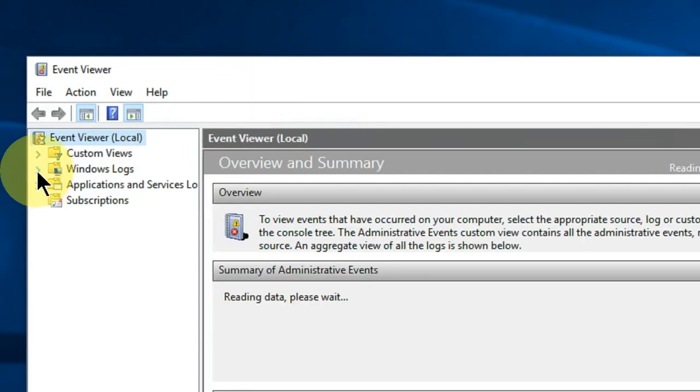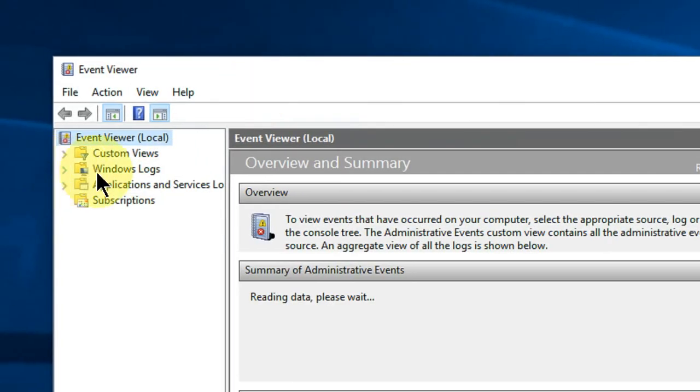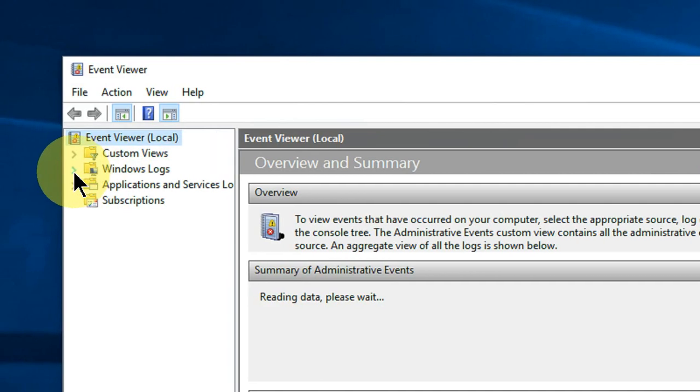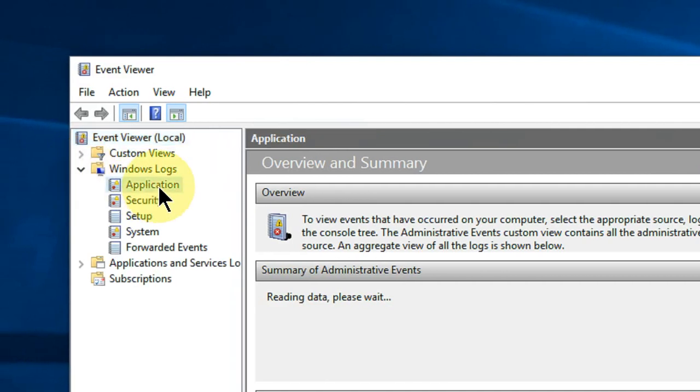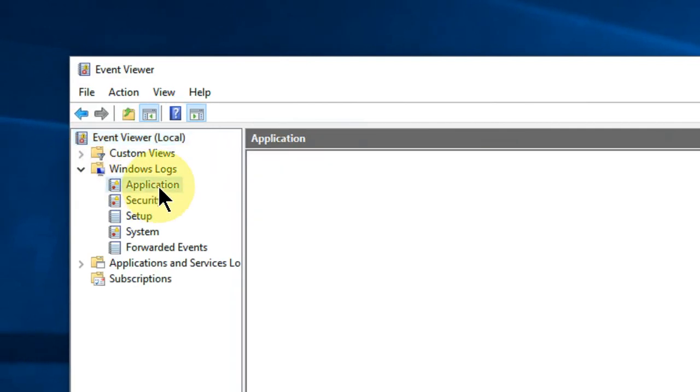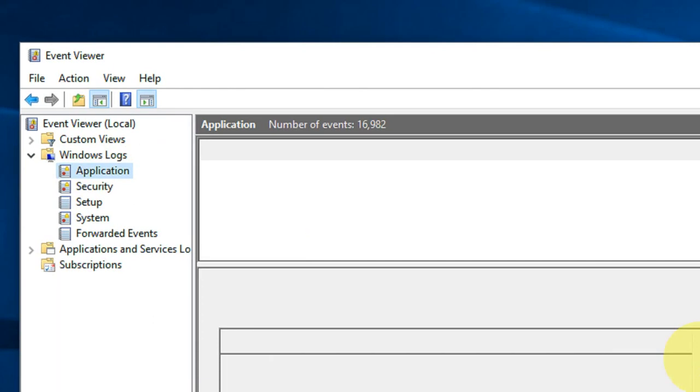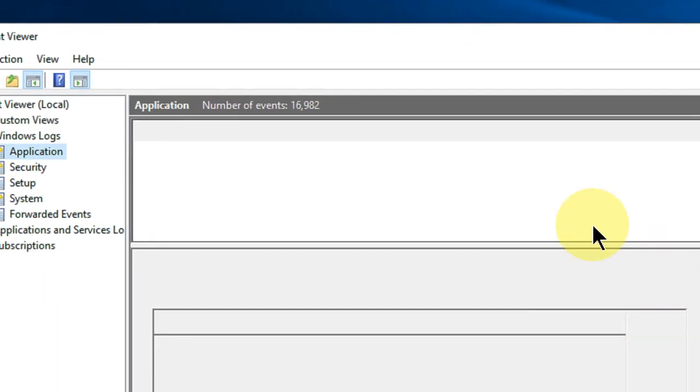Now expand Windows Logs and then click on Application. Here you will find some errors, so it will take a little time to load. Let it load.